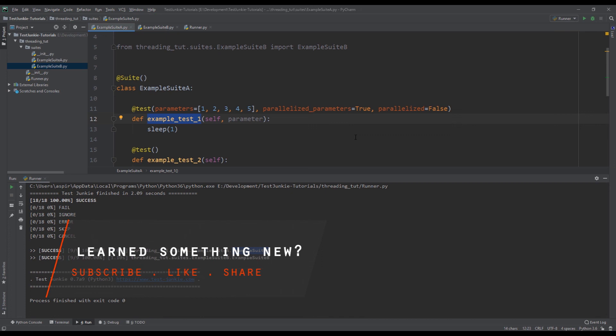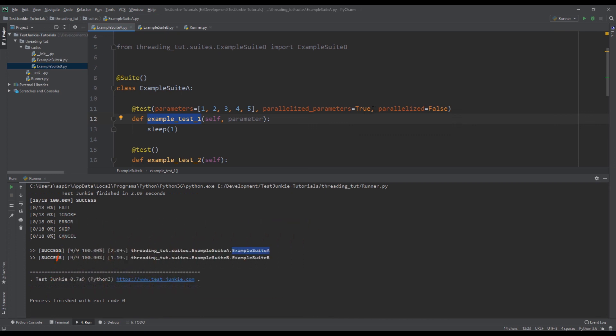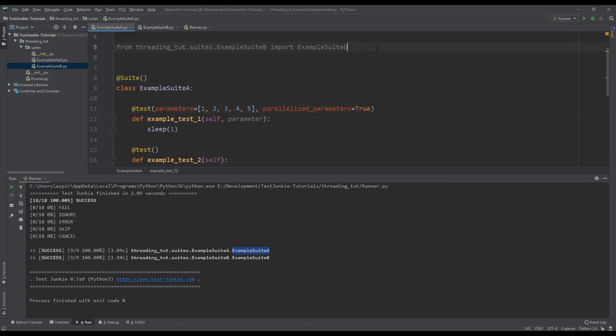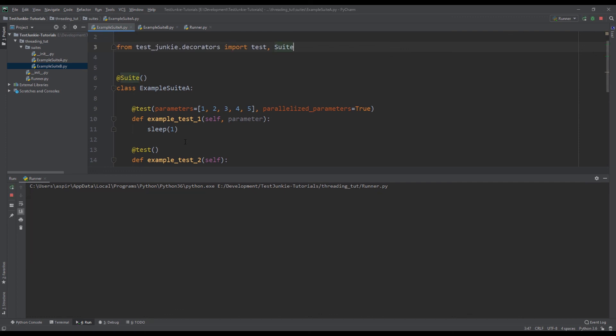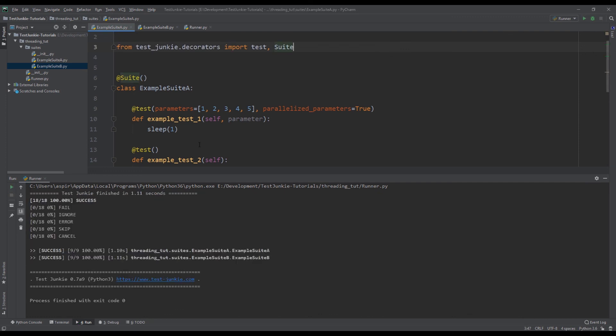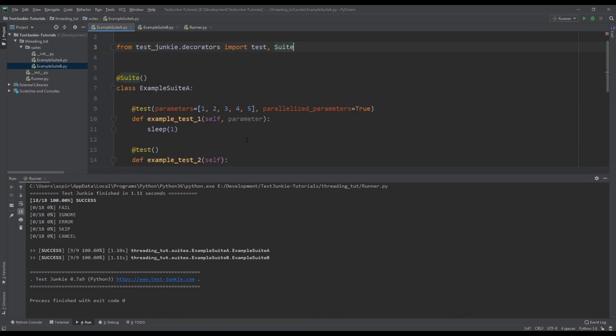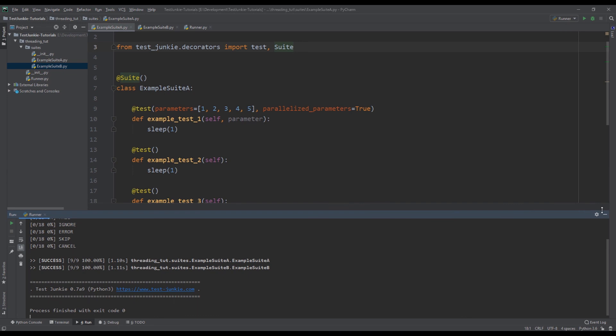So overall, if you do not use any restrictions, we can achieve much higher execution times. But if you do need to use the restriction, you have the option to do that. And it's very convenient. We haven't really written any code. Everything that we did, we did within just setting a couple of flags. So it is very powerful. Test Junkie can really help you optimize the execution of your tests. And we just covered threading in this video. There is so much more that Test Junkie can do.